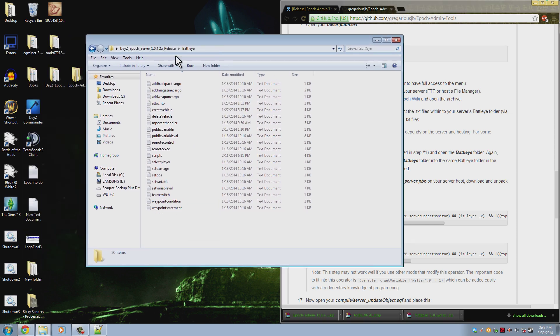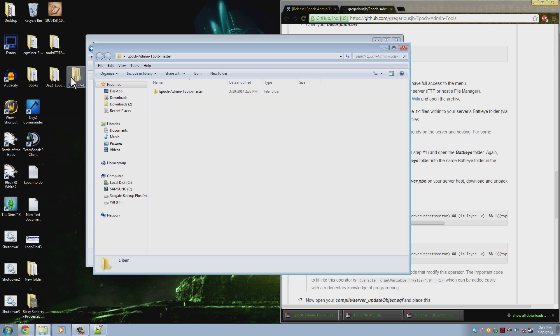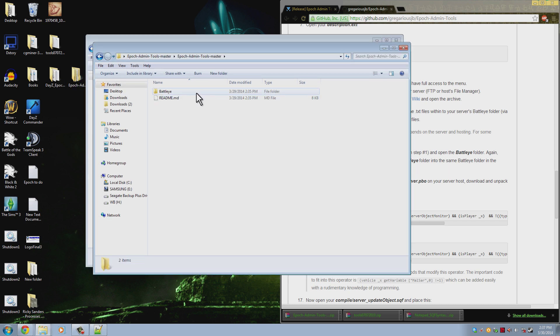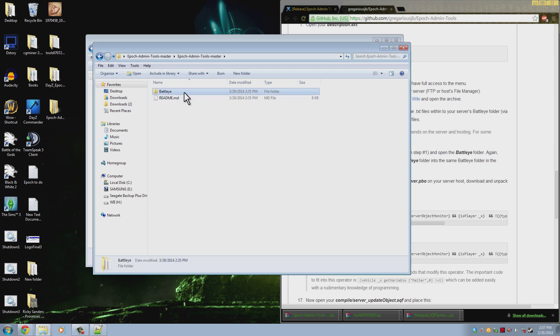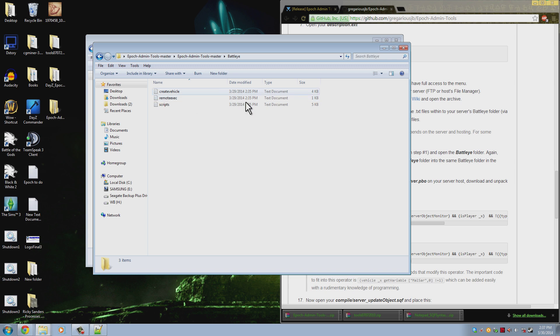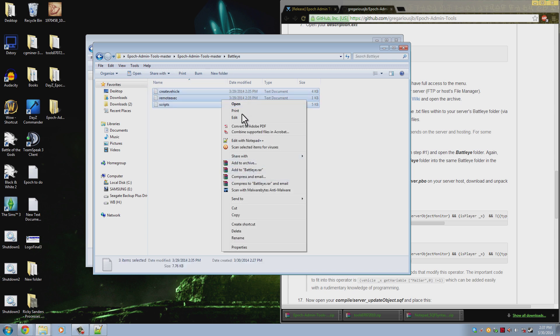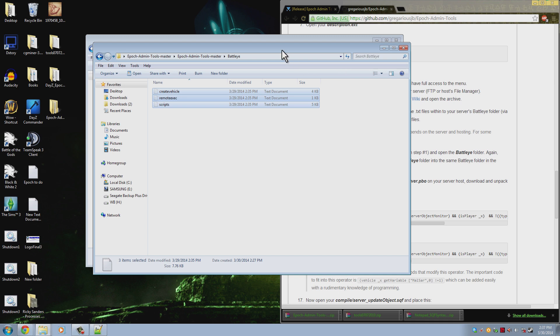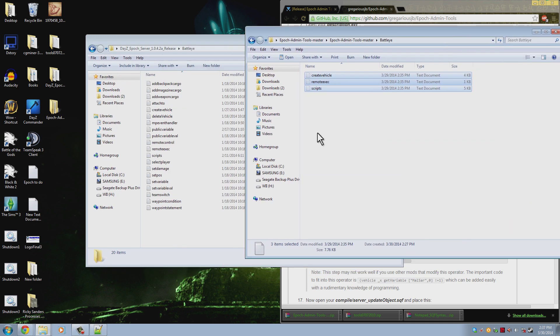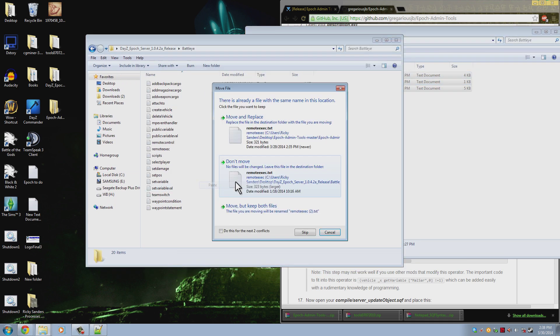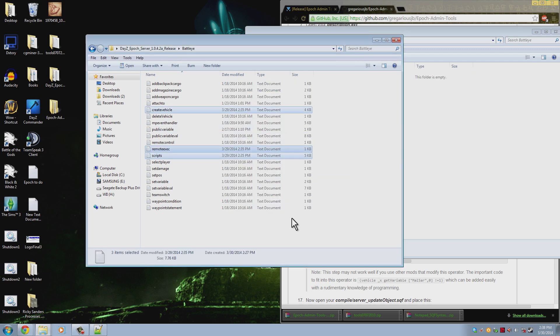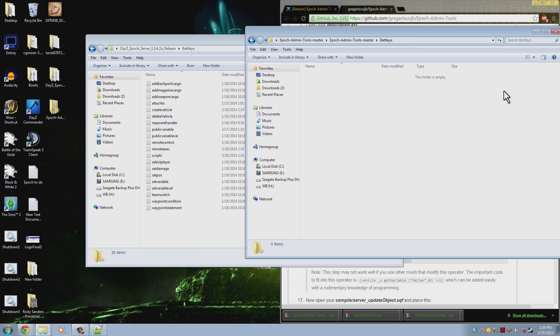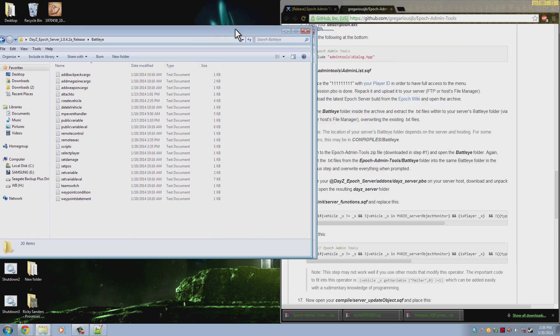So now what we need to do is we need to update these filters so that you don't get kicked for using some of the things in the admin tools. You do that by going to the admin tools folder that we downloaded. Not the new one that we just moved over. And you go into here and you can see that there's these BattleEye filters. You want to cut or copy, it doesn't matter, and paste them into the BattleEye folder here. If it asks you to overwrite, you want to. Go ahead and overwrite them. So now we have our new filters for those.